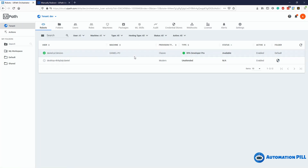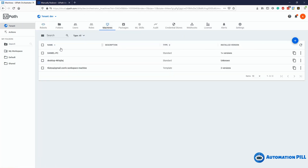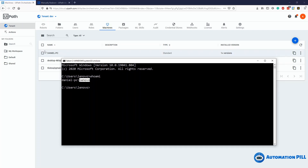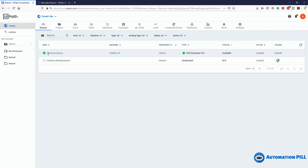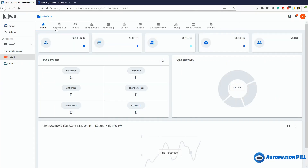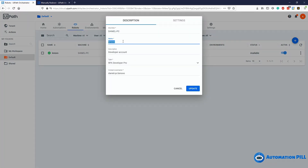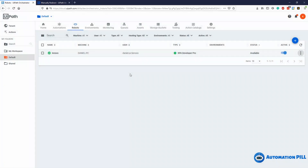I'll open the command prompt again. I have here 'whoami' from before — this is my computer name and this is my username, which is 'Lenovo'. This name needs to match in the machines section and in the robot defined in the classical folder under robots. If I click edit on the robot, the name needs to reflect the username, and the domain is the computer name slash the username. These are the two prerequisites to add a classical robot.